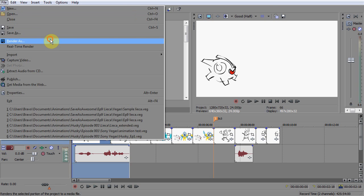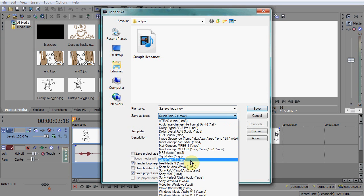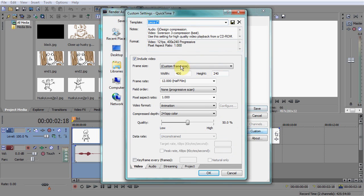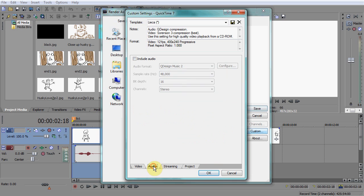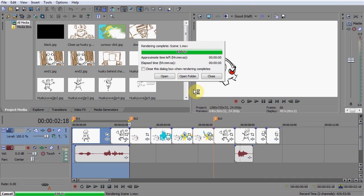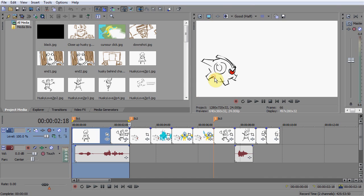Now we're going to render out the audio and video separately. To do this, go to File, Render As, and make sure that Render Loop Region Only is selected. I render out the video as a QuickTime file with the following settings: 400x255, 12 frames per second, and 50% quality. This will keep the file sizes small but still keep the video in the same resolution. Under the Audio tab, uncheck Include Audio — we're going to export this separately. Click OK and save the file in a well-organized location for your project.